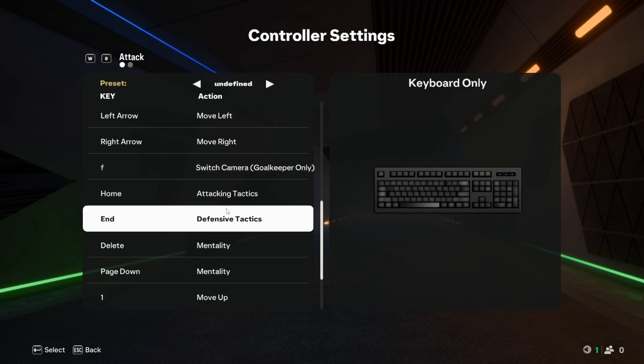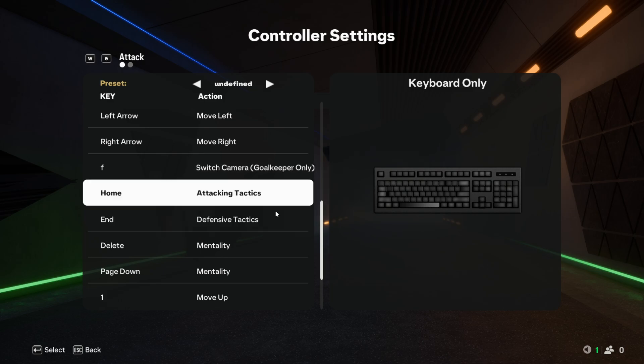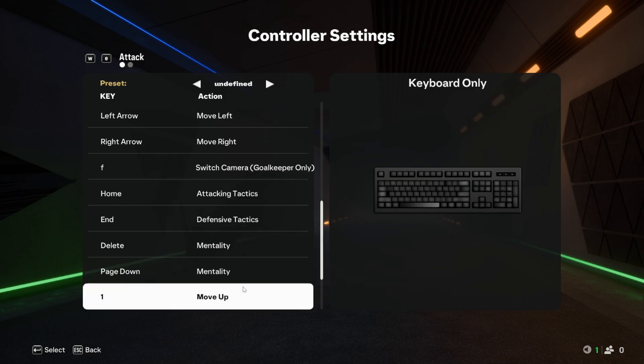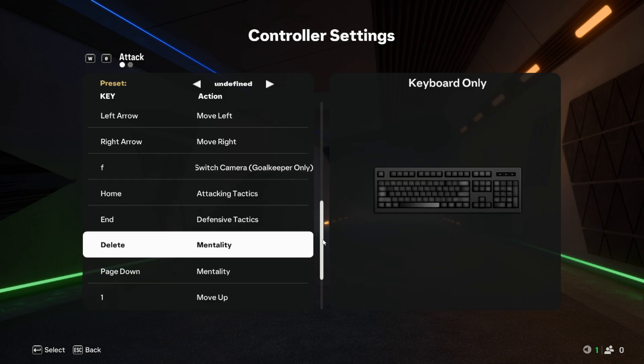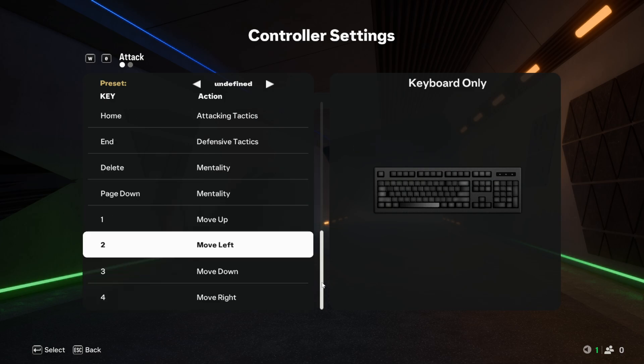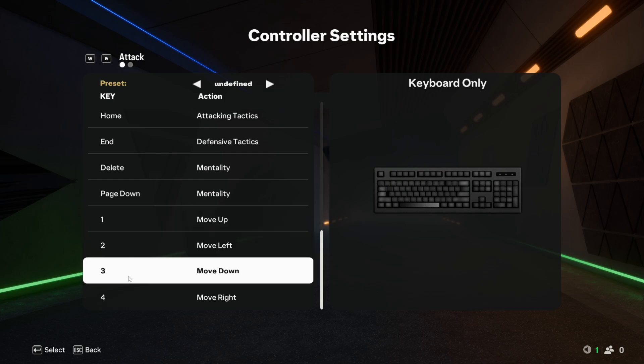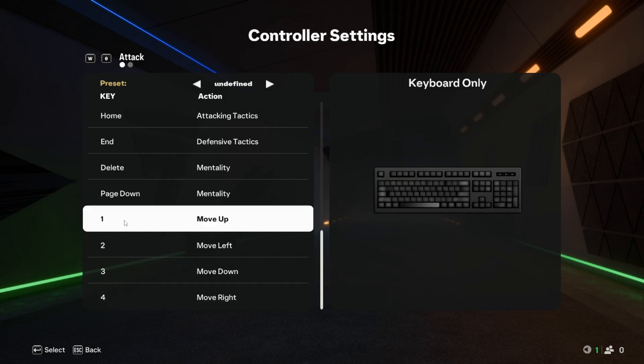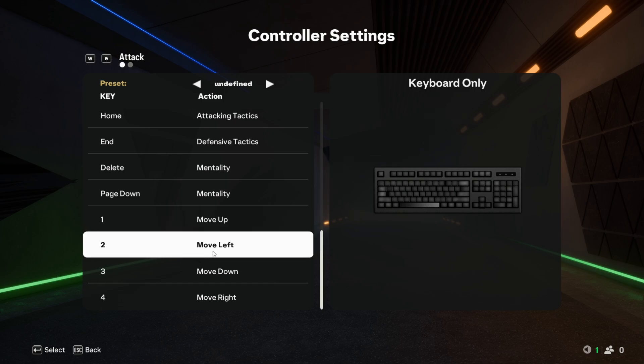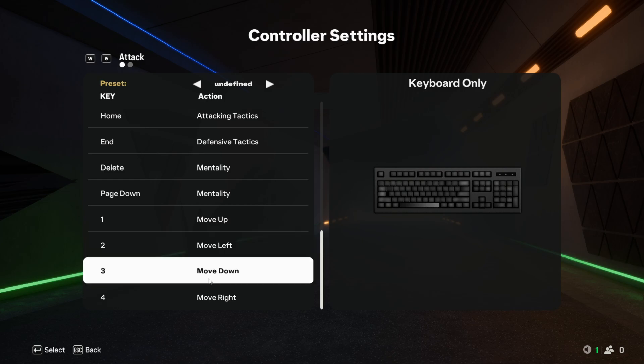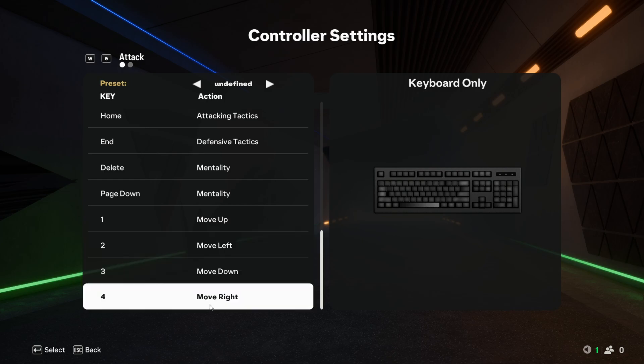Next up, we have the skill buttons, which are one, two, three, and four. These would be just above your Q, W, E, and R—one for up, two for left, three for down, and four for right.